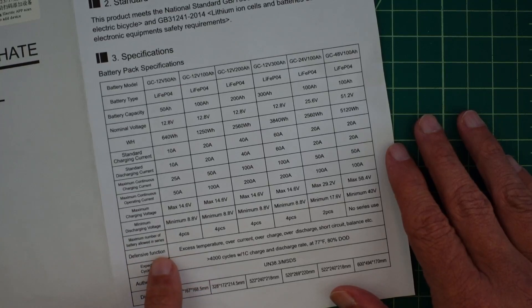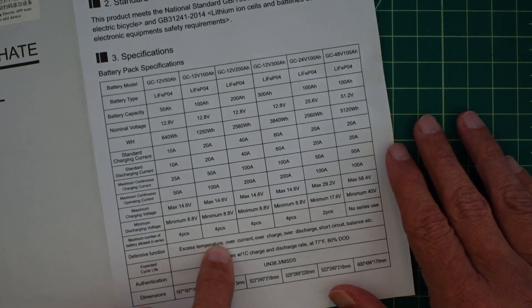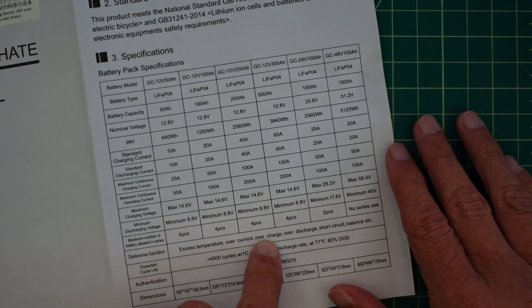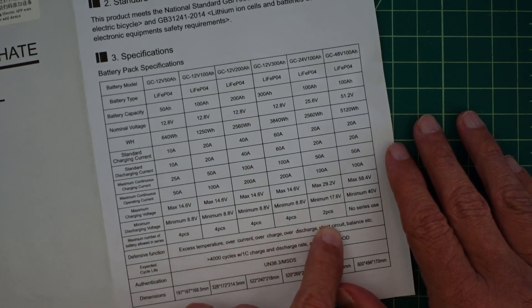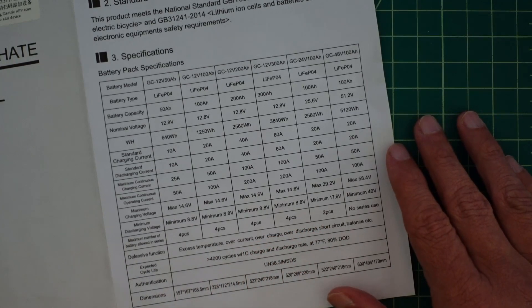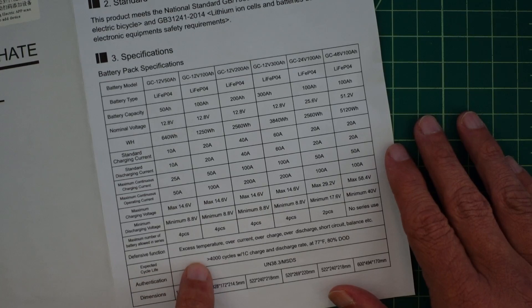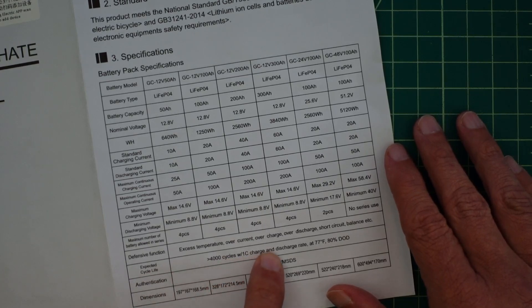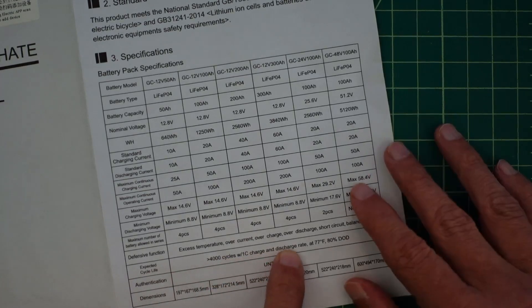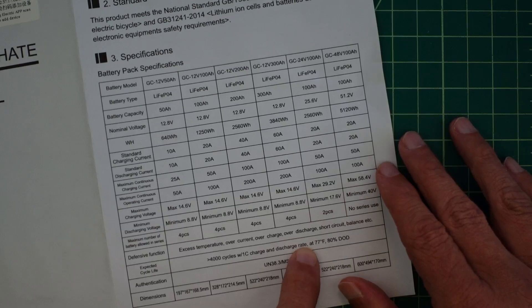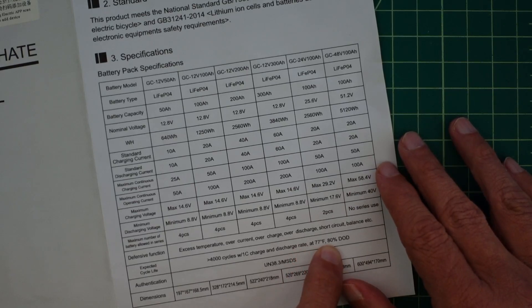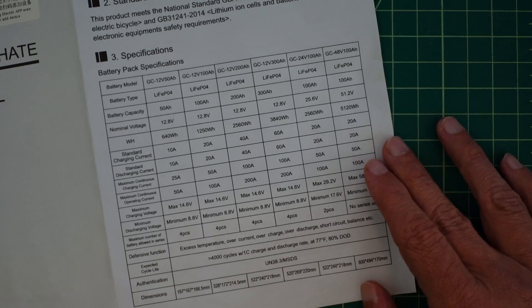It says it has a defensive function for excess temperature, overcurrent, undercurrent, over discharge, short circuit, balancing and things like that. Expected life 4,000 cycles with 1c charge and drain. This says it's charge rate at 77 degrees Fahrenheit, 80% depth of discharge.